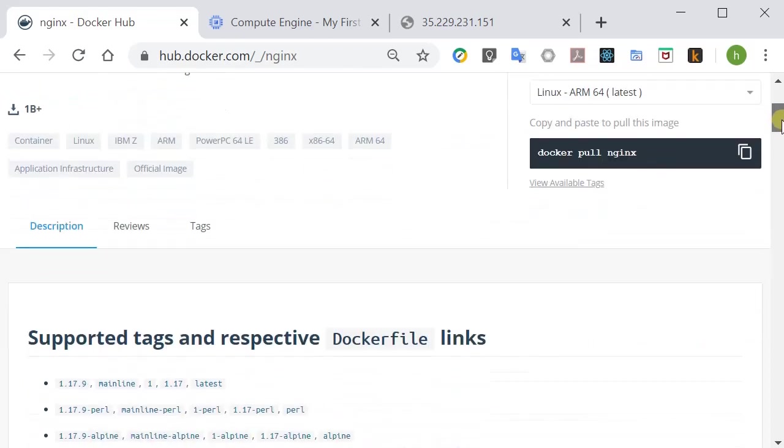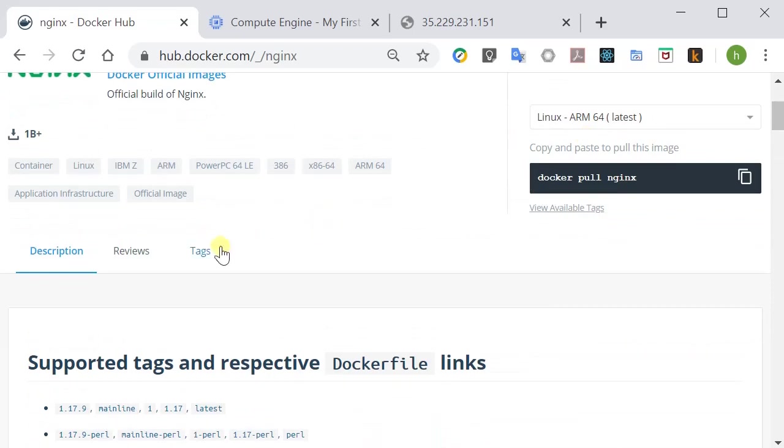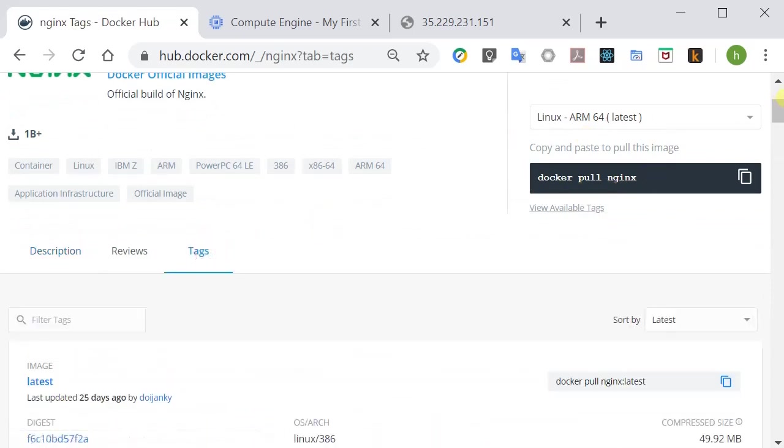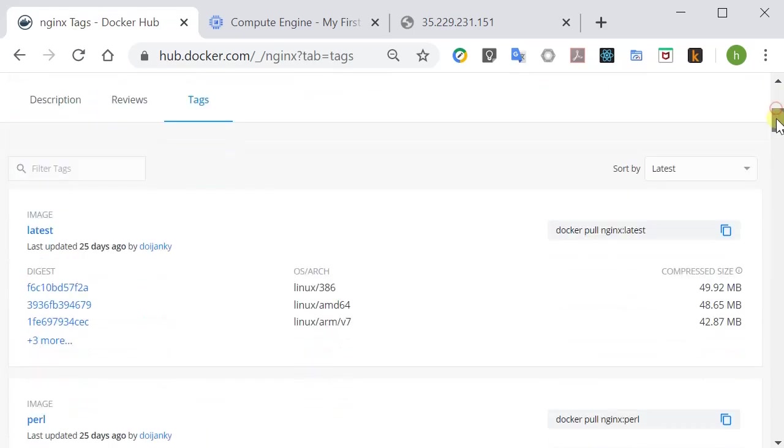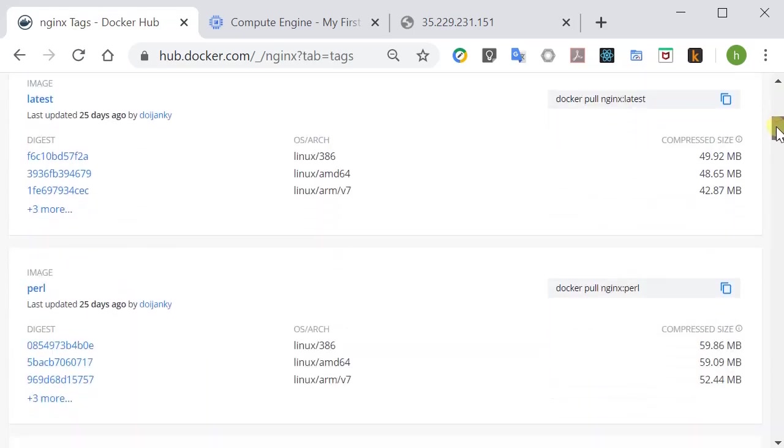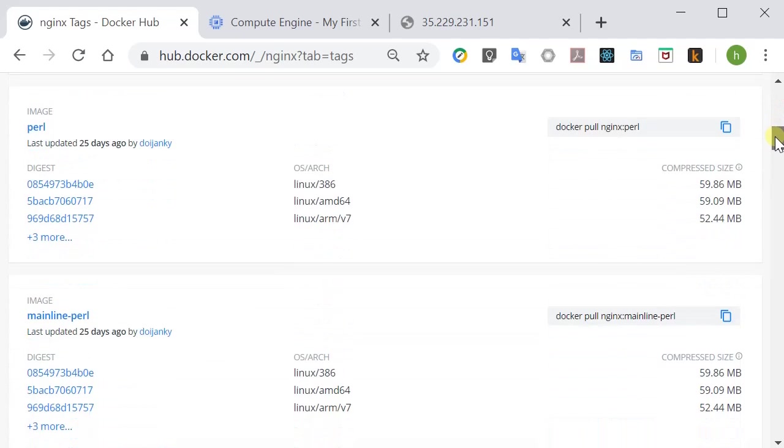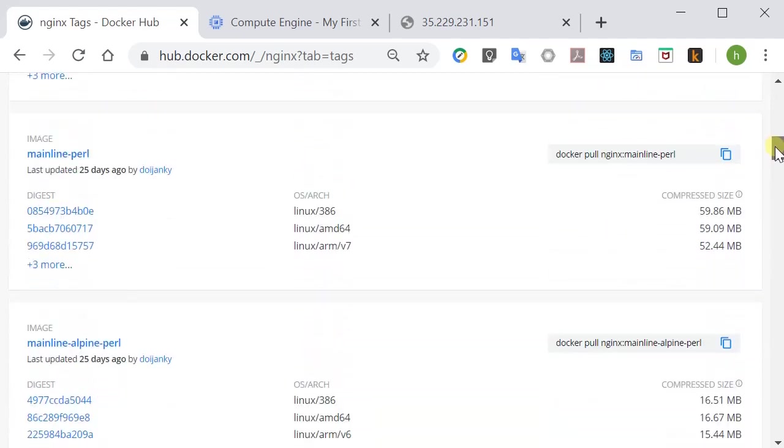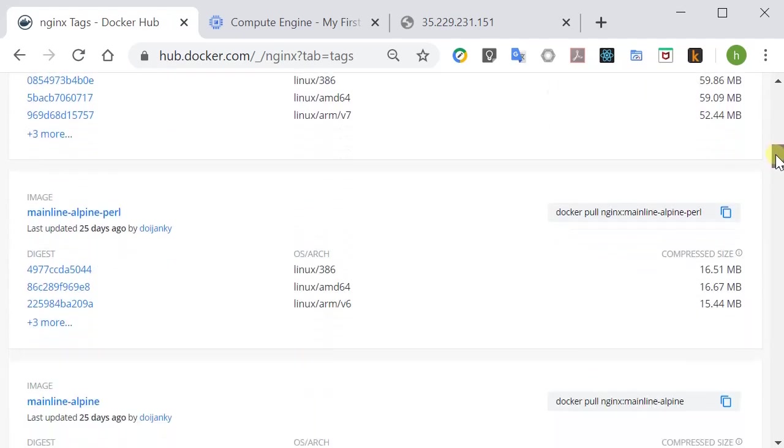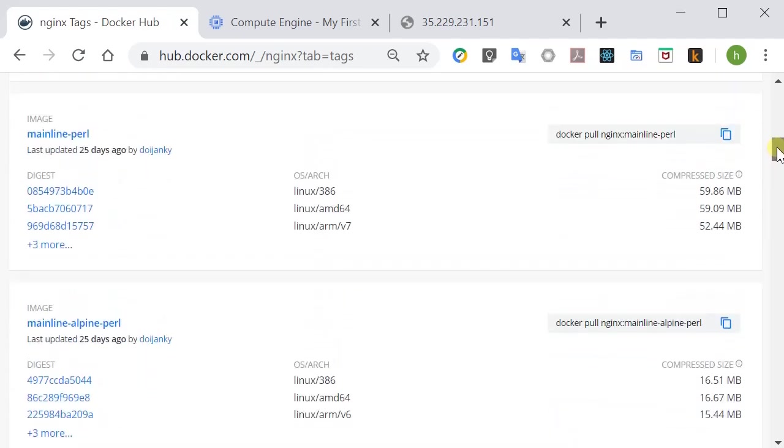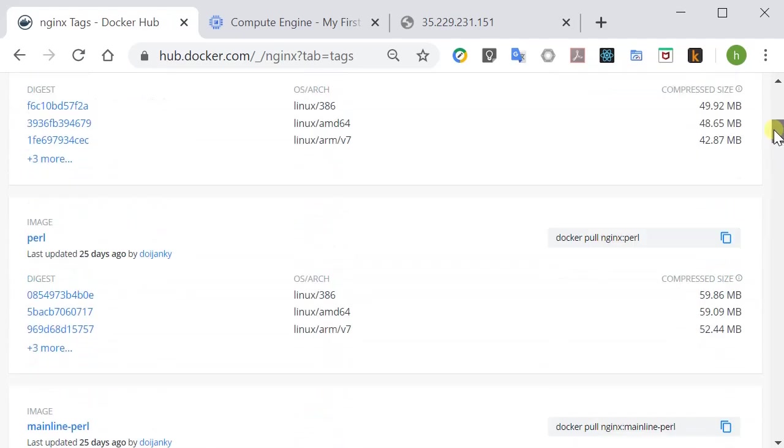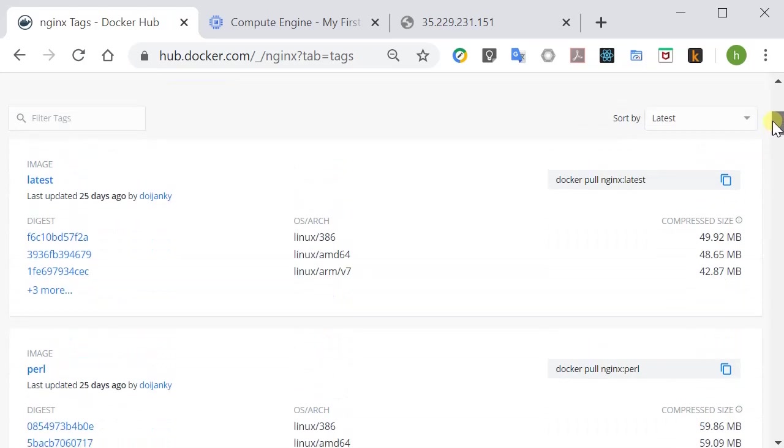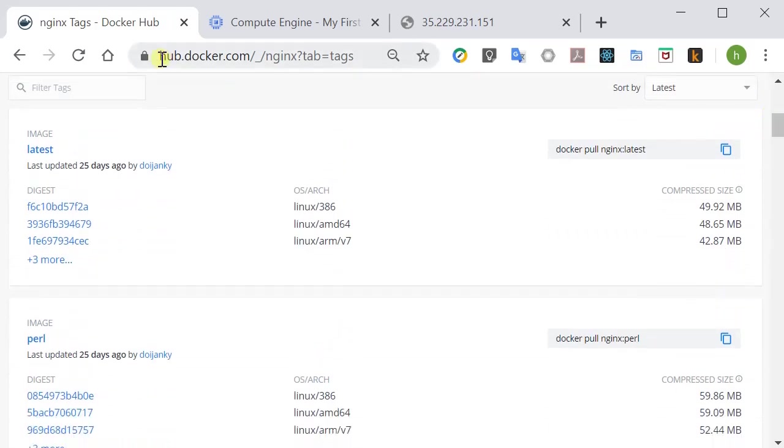And if you press the tags tab, it is going to show you what image version is available for you to download and try out. So let's pick the latest version.